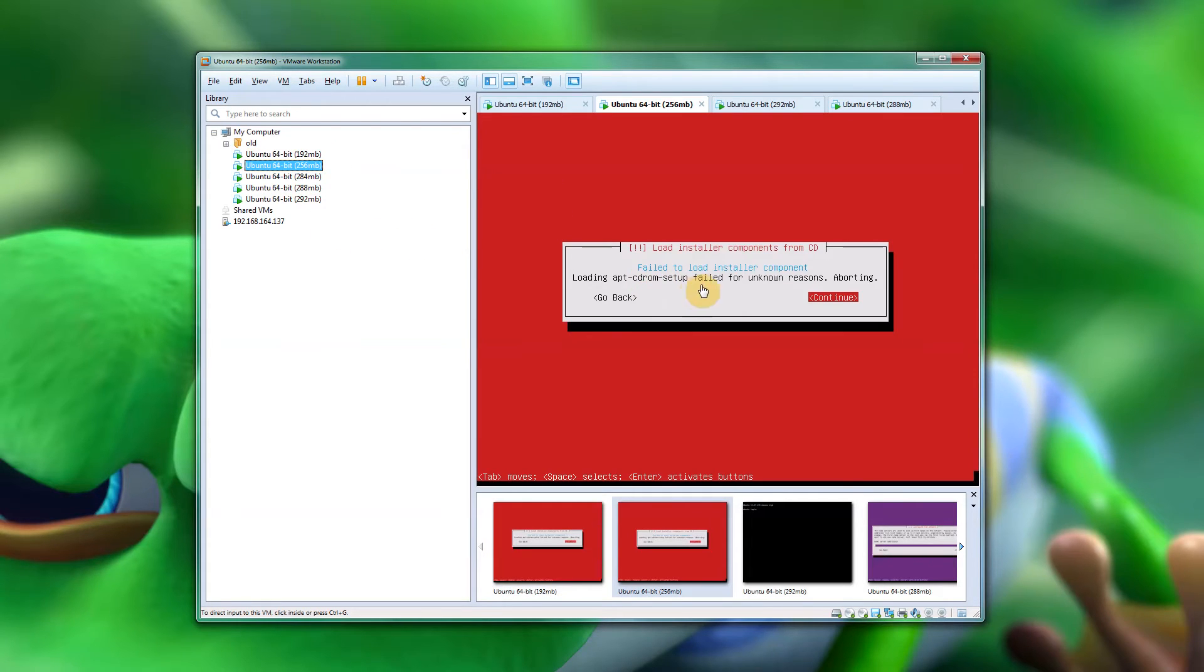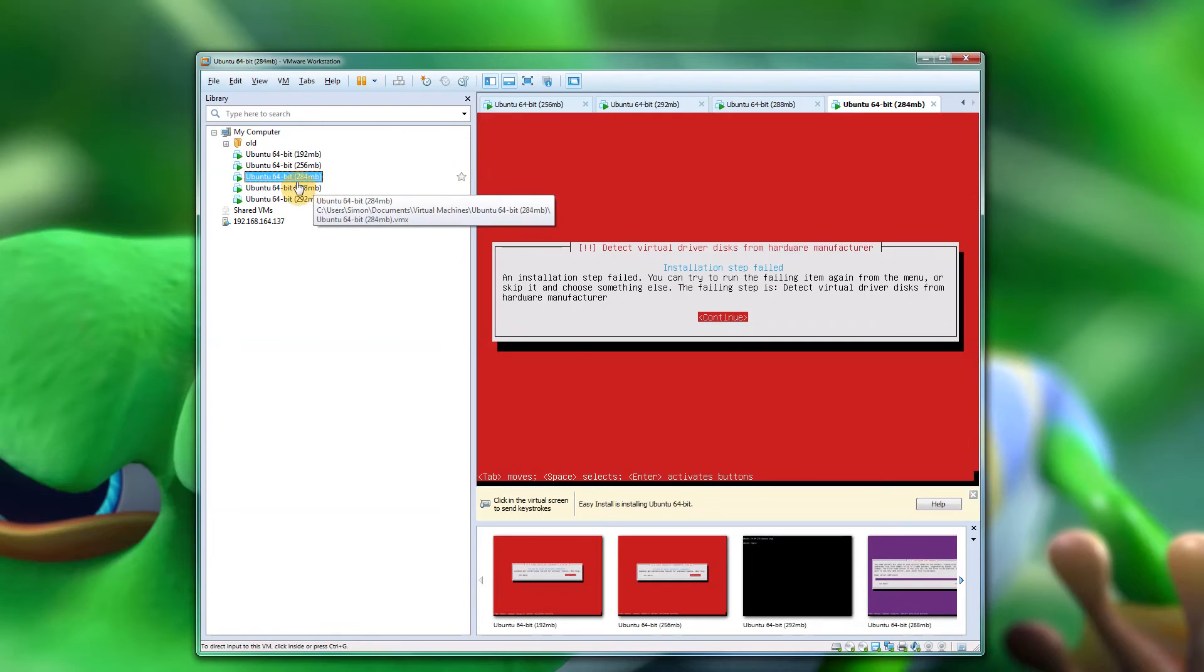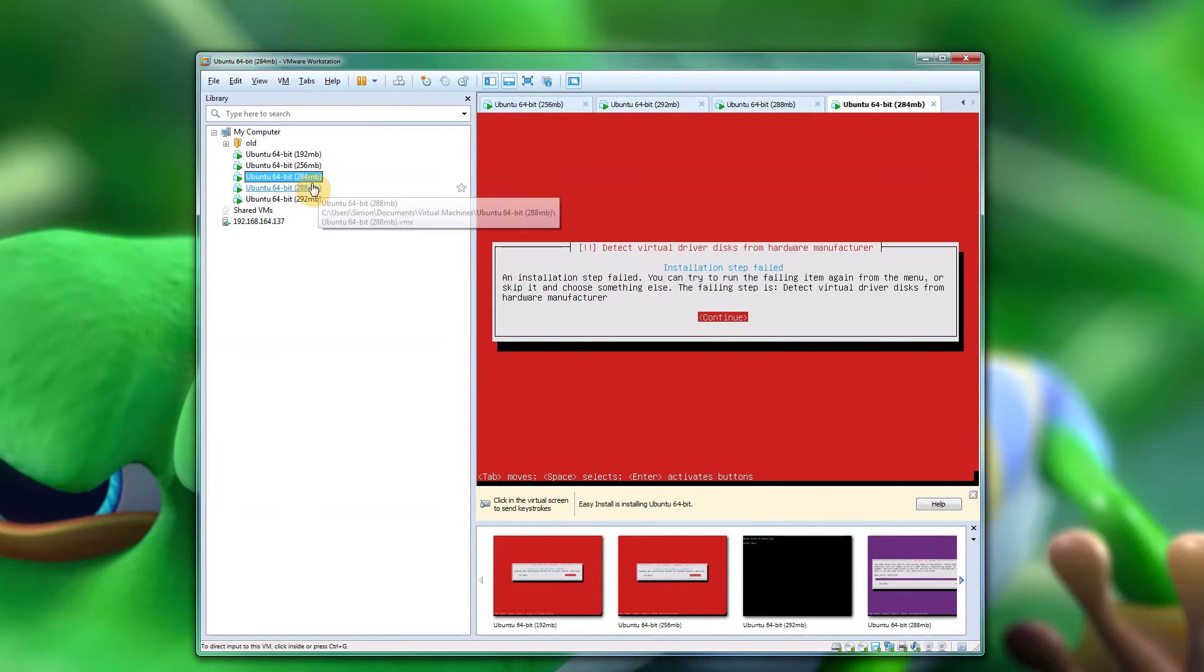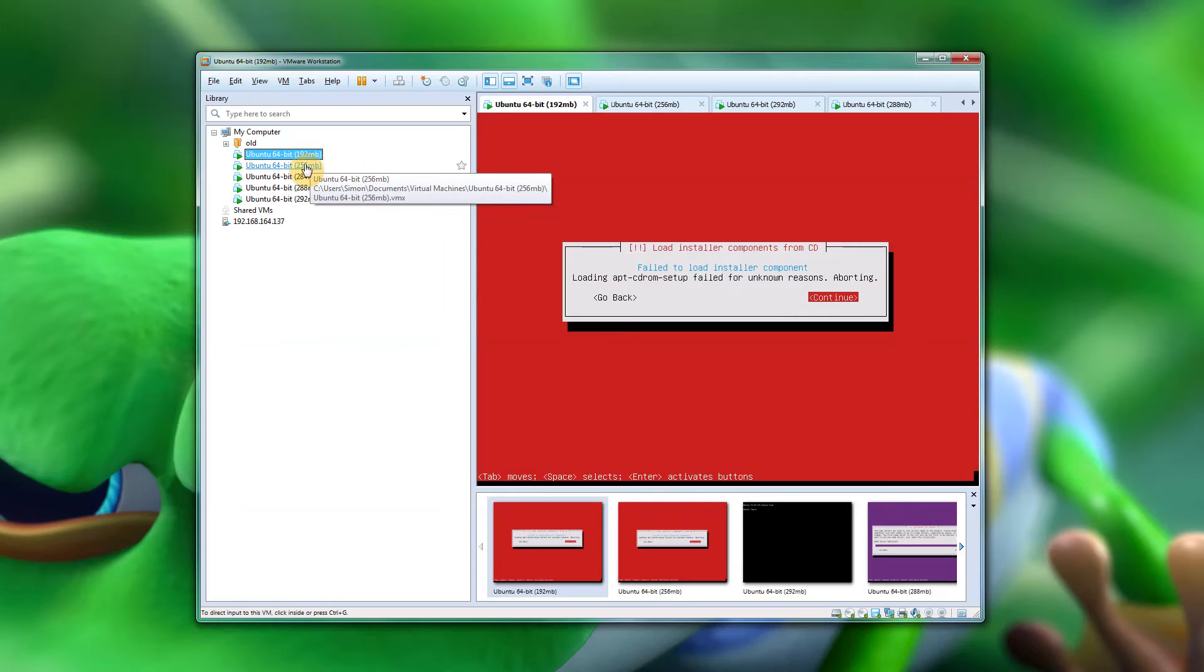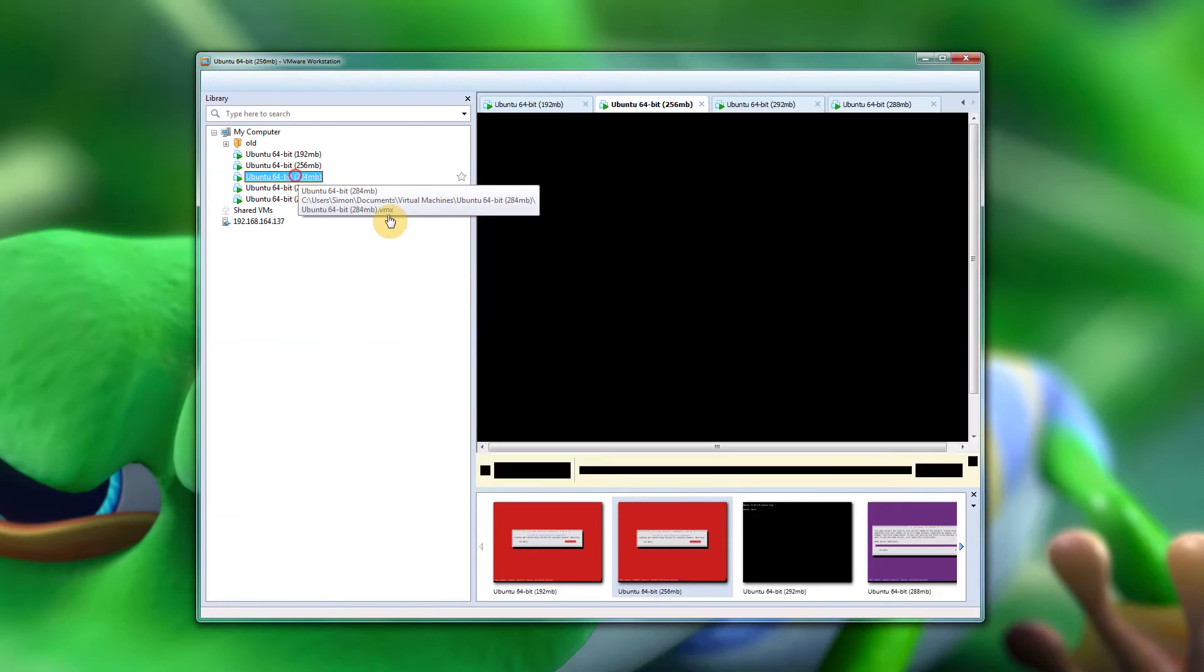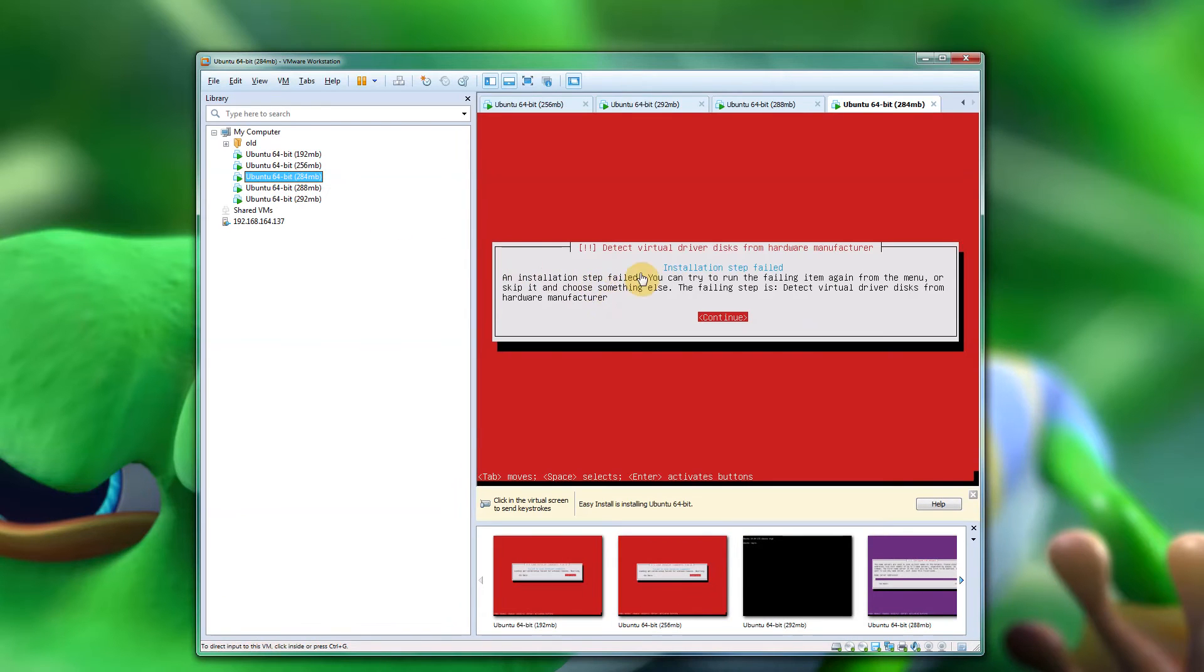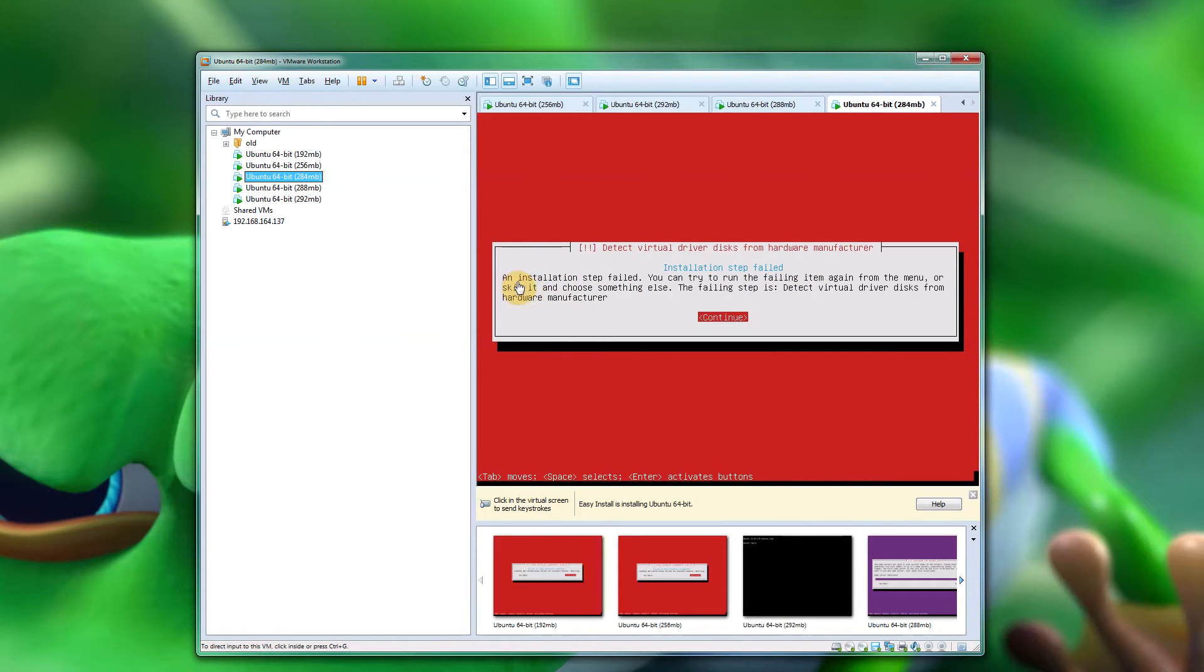When I use 256 megs of RAM, I get the same message. 284 is exactly the same, or is it? No it's not. 284 actually gives me a completely different message which looks more specific to VMware: install failed, detect virtual driver disks.